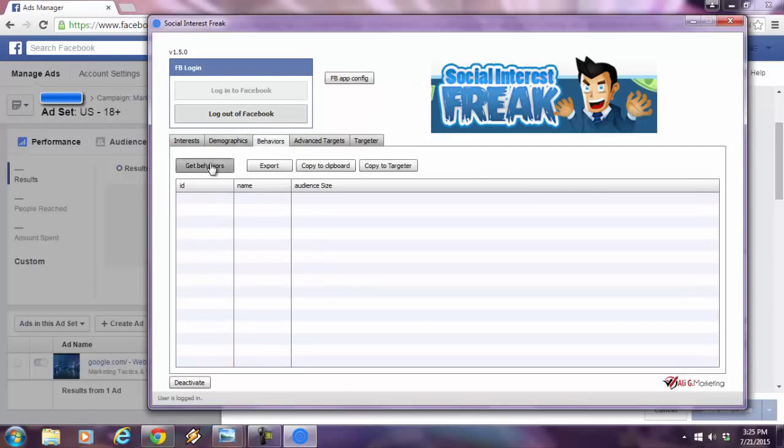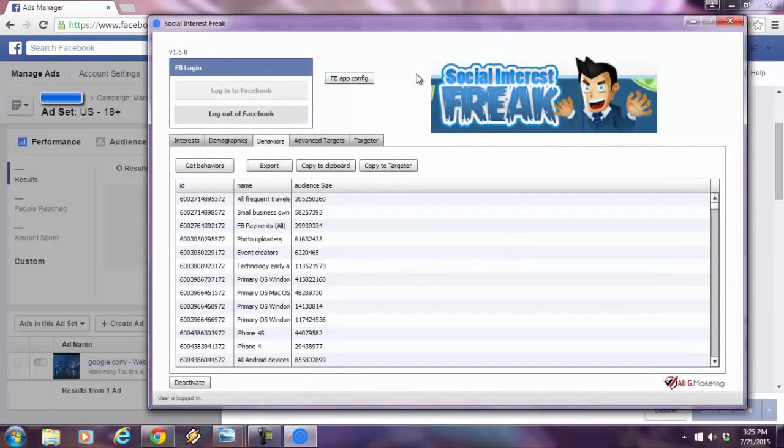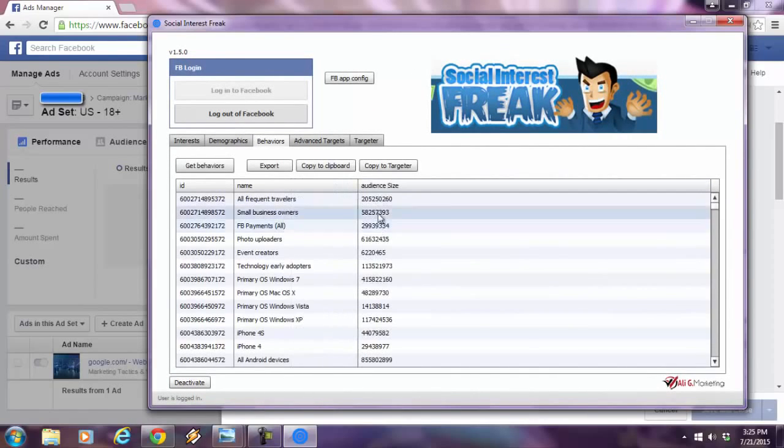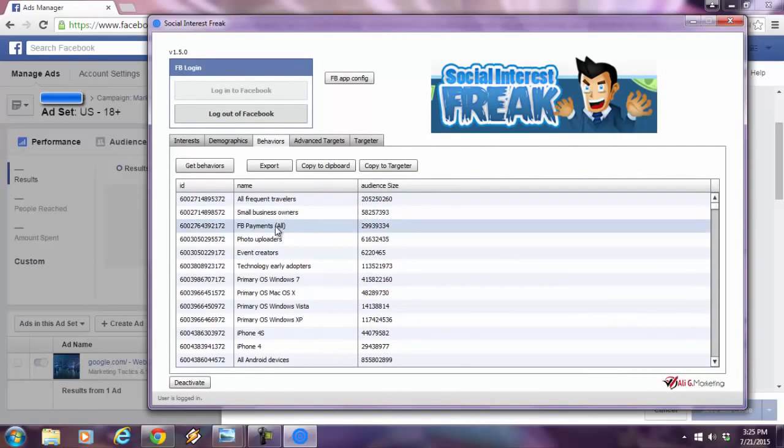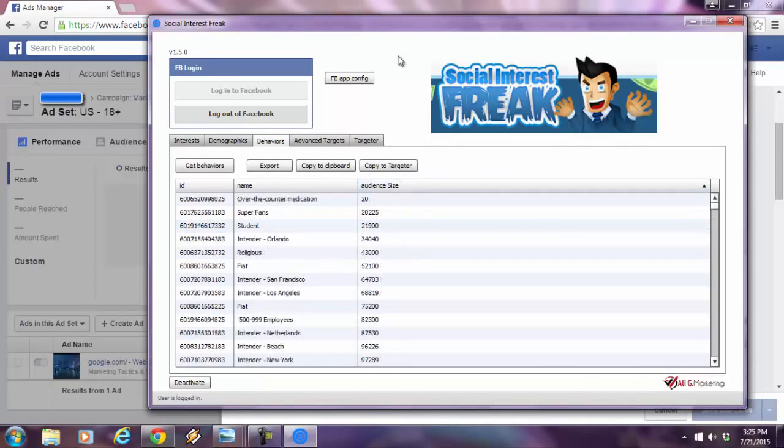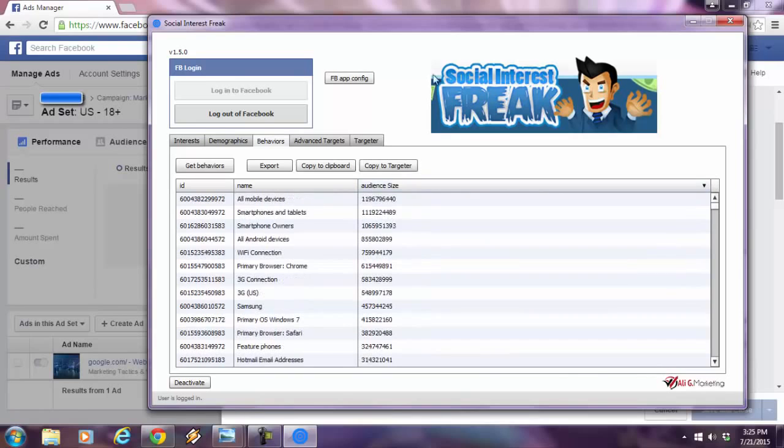Behaviors. I press get behaviors. These are all the behaviors that Facebook knows about of their online audience, of their online users. Facebook—people that have actually made Facebook payments, meaning that they spent money online. I think that's a very important behavior to know.